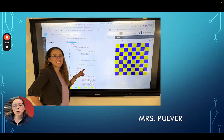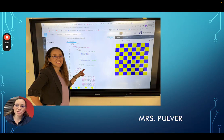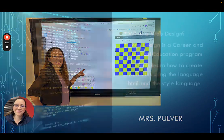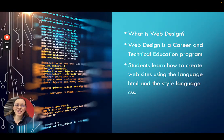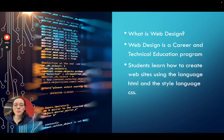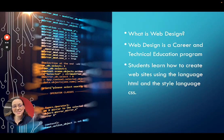I'm Ms. Pulver and I teach web design at Fraser High School. Web design is a two-part course that brings students through the basics of HTML and CSS and moves them into the advanced setting, building their own unique websites.